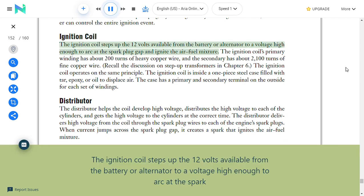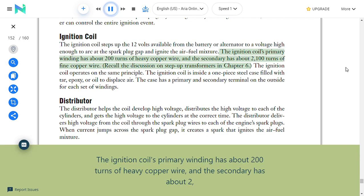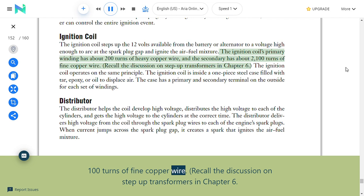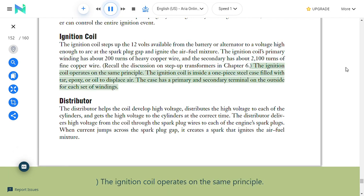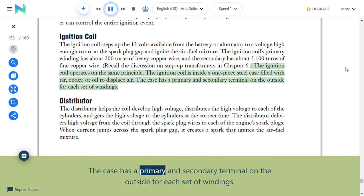Ignition coil: The ignition coil steps up the 12 volts available from the battery or alternator to a voltage high enough to arc at the spark plug gap and ignite the air-fuel mixture. The coil's primary winding has about 200 turns of heavy copper wire and the secondary has about 2,100 turns of fine copper wire—operating on the same principle as a step-up transformer. The ignition coil is inside a one-piece steel case filled with tar, epoxy, or oil to displace air, with a primary and secondary terminal on the outside for each set of windings.